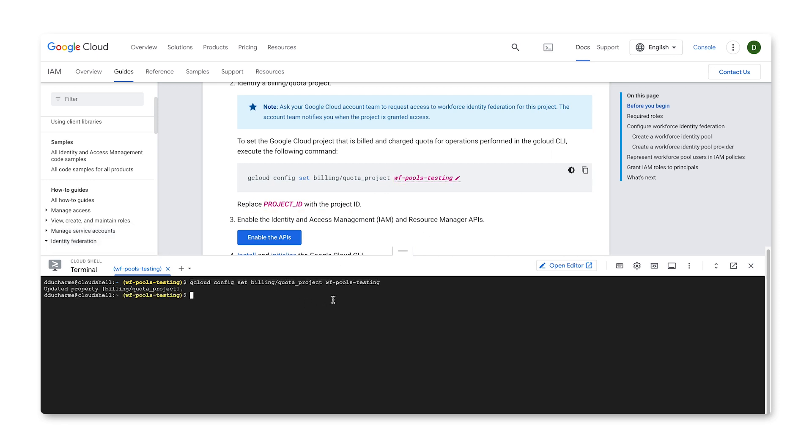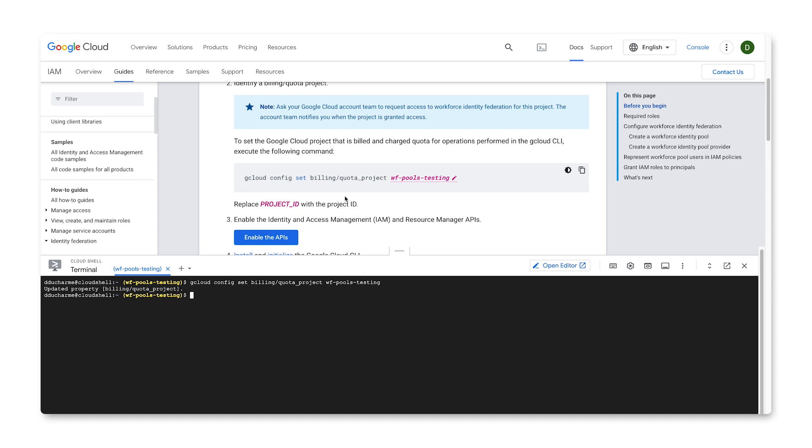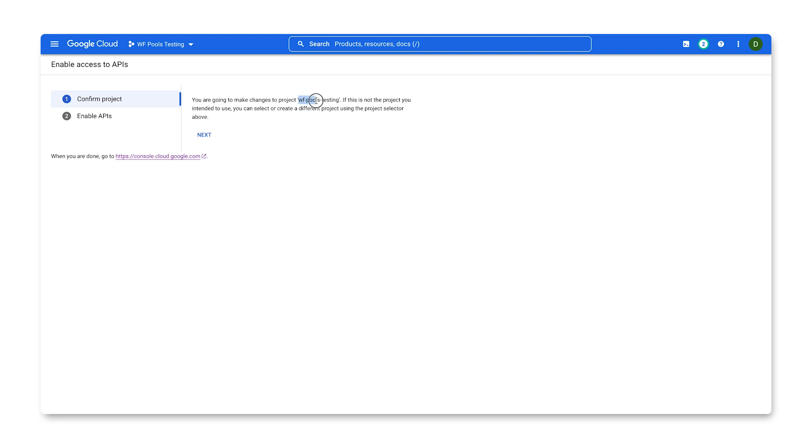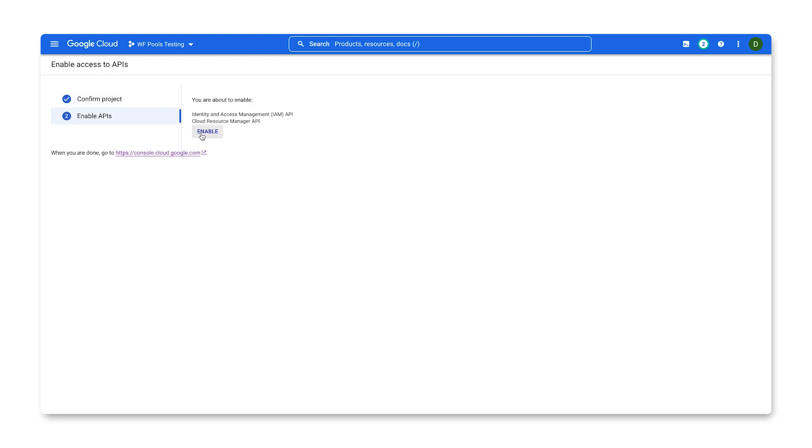Now let's make sure the IAM and Resource Management APIs are enabled for a project. In the documentation, we can just click the button, which will take us to the page that takes us through the process. First, make sure it's enabling the APIs for the correct project, then click Next. The screen should now say you are about to enable the IAM and Resource Management APIs. Click Enable. After a brief moment, it will finish and you can close the tab to go back to where we were.